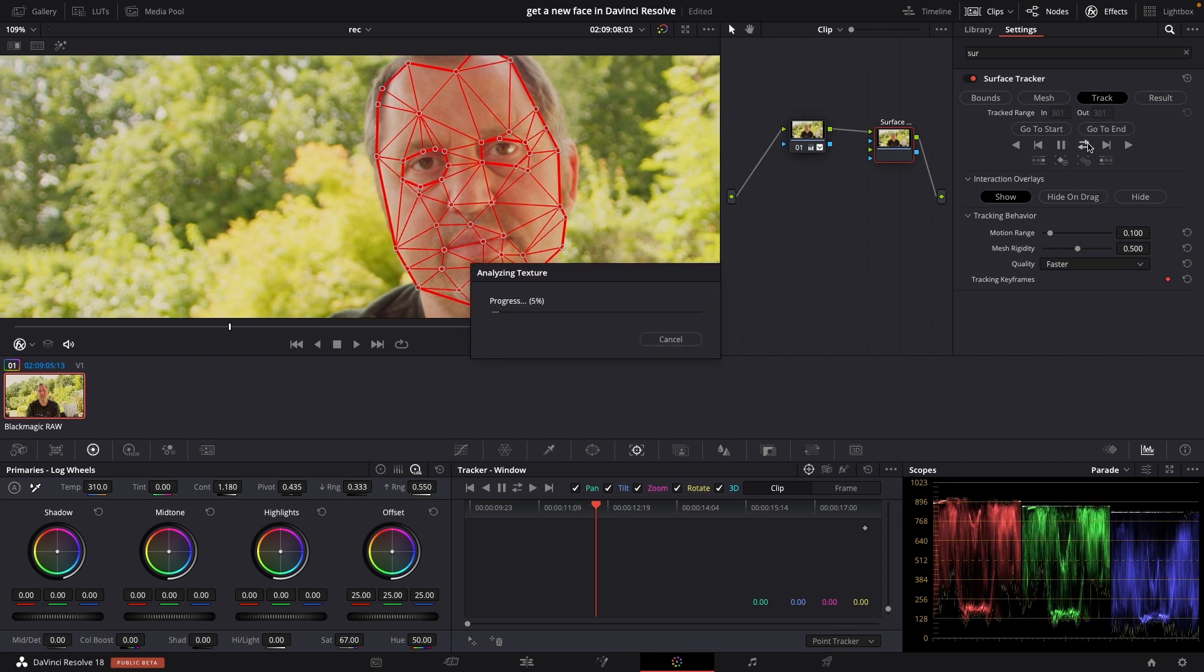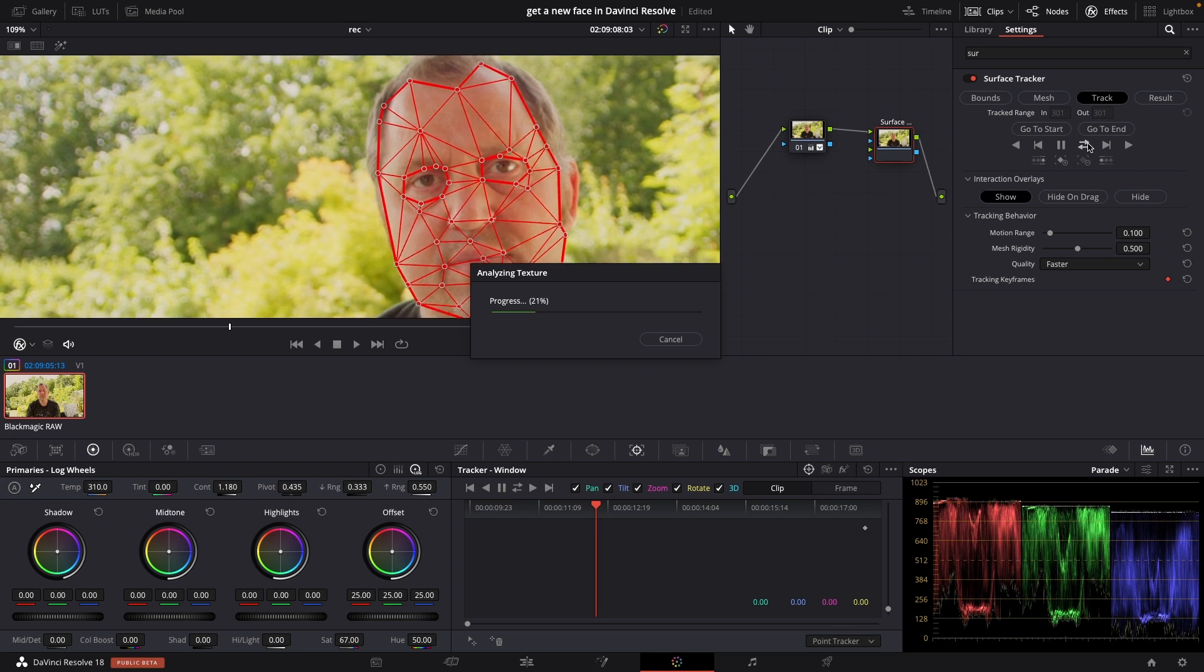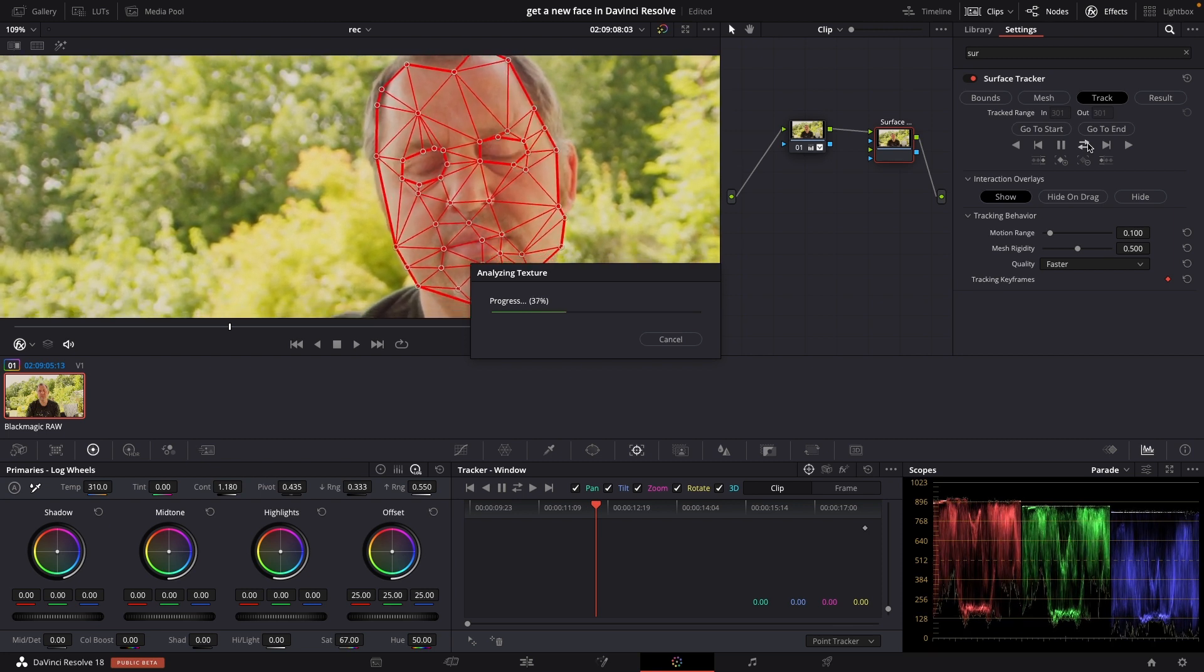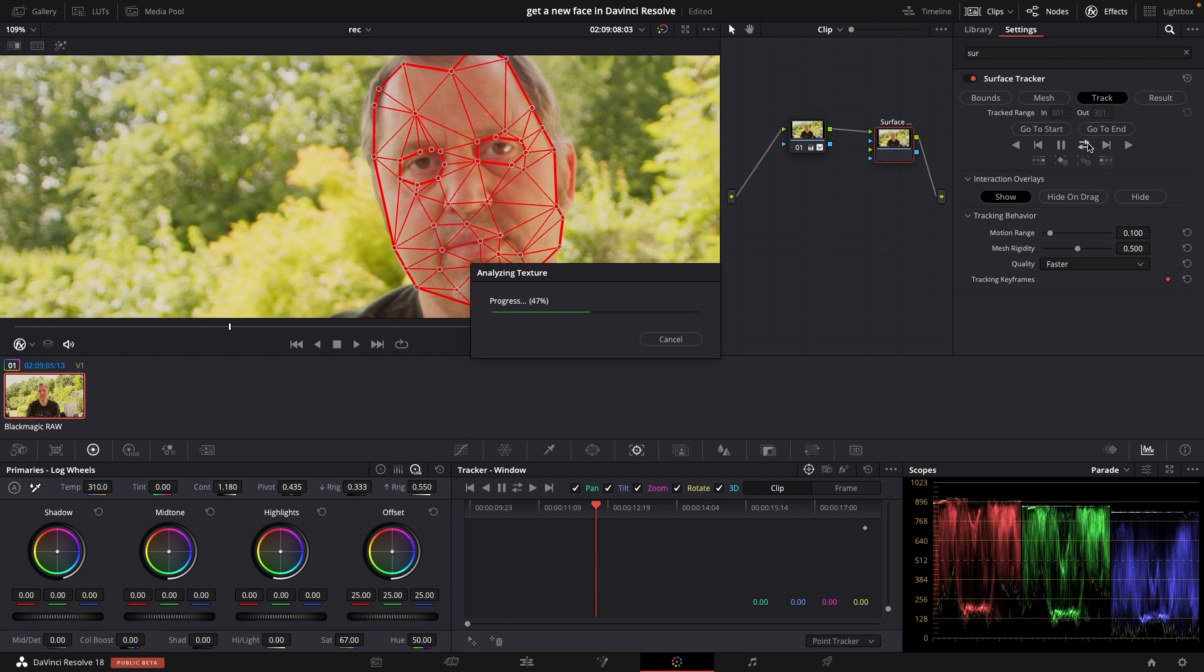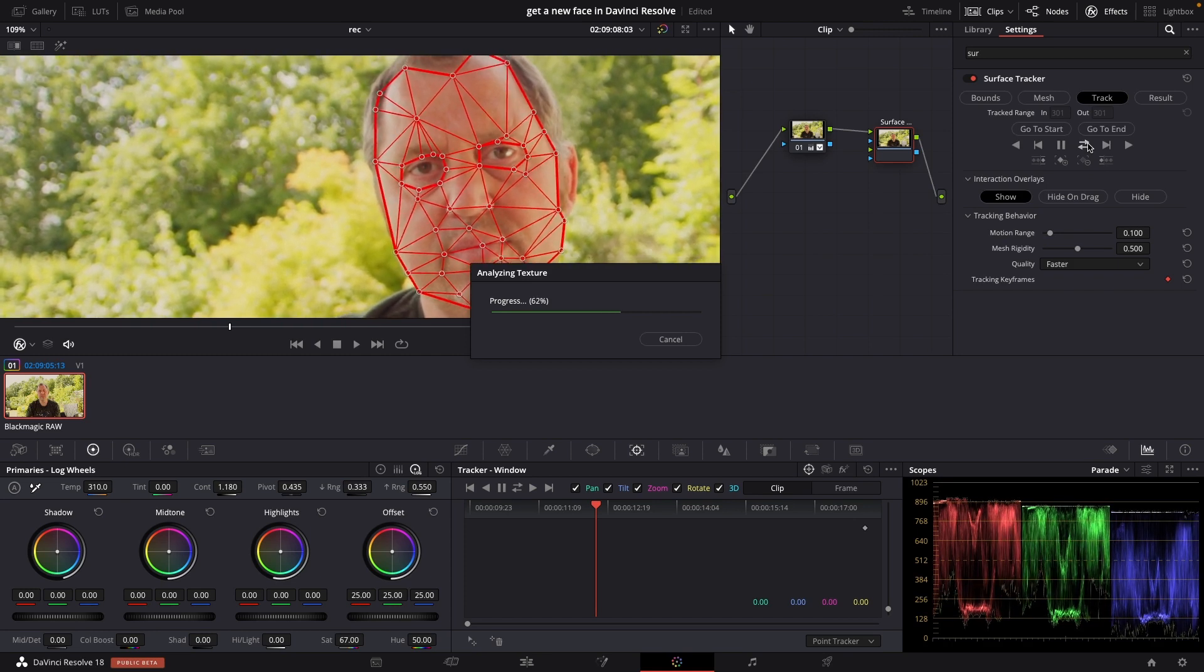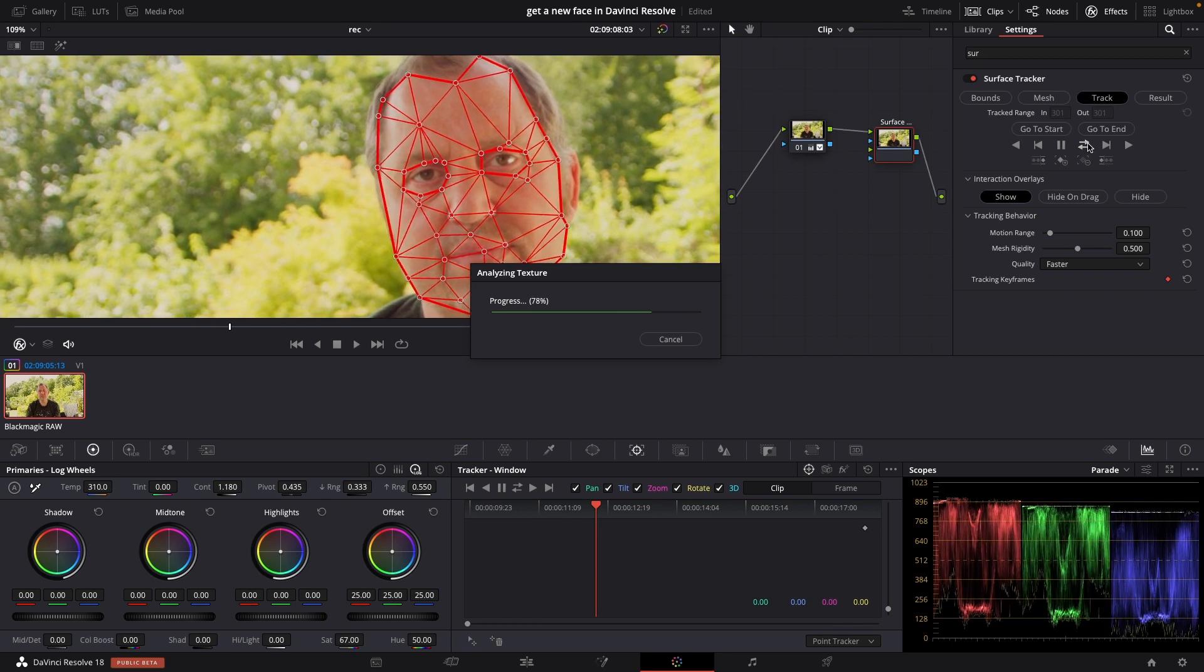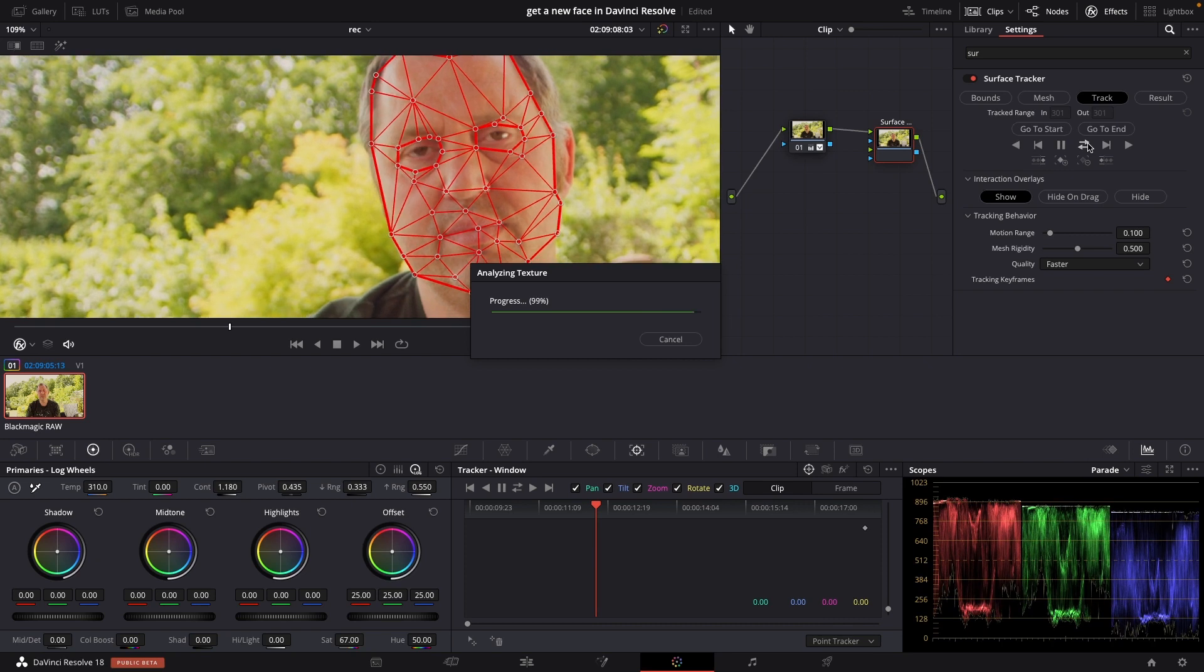I'm going to track this from wherever I am forward and back so I'll just push right here and DaVinci Resolve will do its thing. And it's actually doing a pretty fast and decent job in doing so.